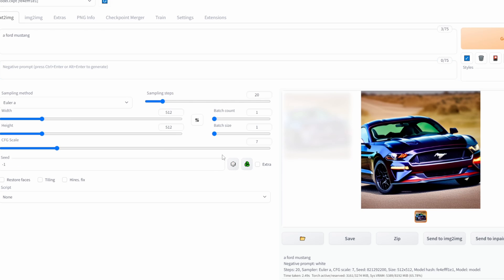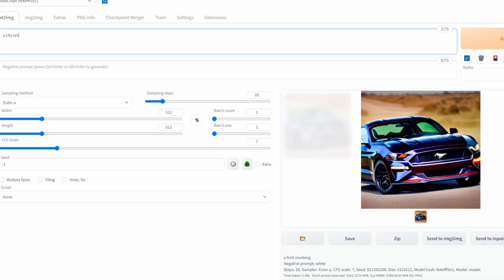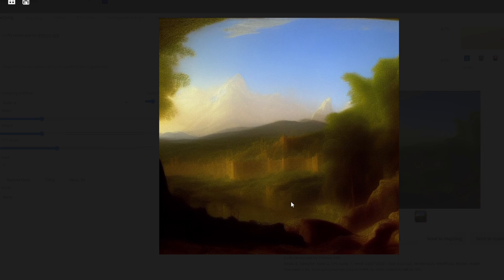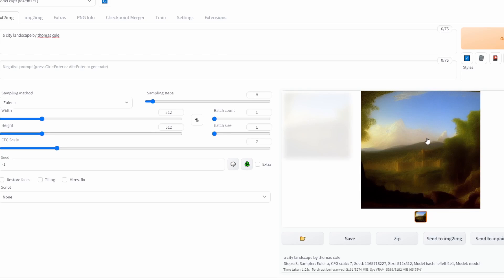Moving on, here we have sampling steps. Think of sampling steps as the amount of effort that will be put into the generation. To demonstrate this, I will use the following prompt and turn the sampling steps down and click Generate. Now pay attention, because by increasing the sampling steps we will be able to create an even higher quality image.